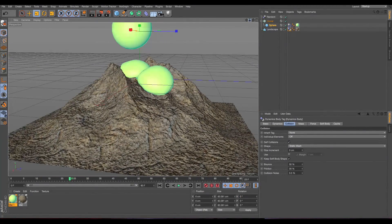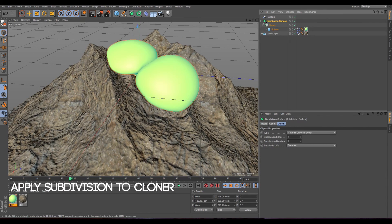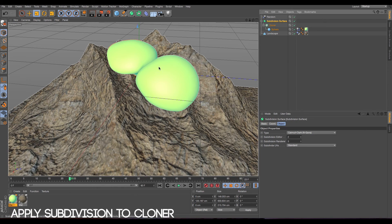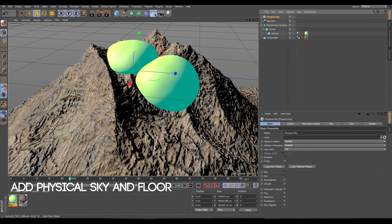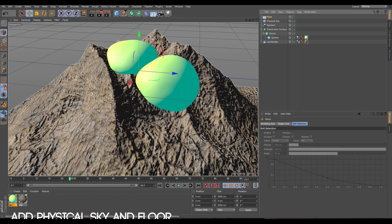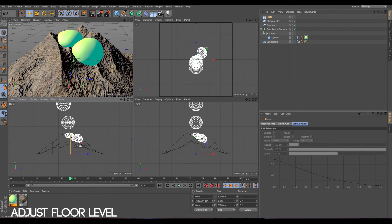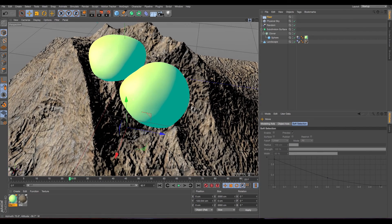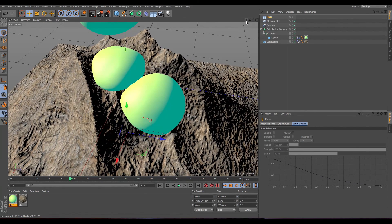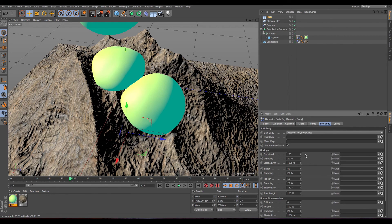What is left here is to maybe make it a little bit smoother by applying a subdivision surface to the cloner so it doesn't look so geometric. And let's apply also a physical sky and a floor. Let's bring the floor down as well, because now it's at zero. Our landscape is at zero, so I'm just bringing it down. Now we go to soft body and I'm going to reduce the structure.